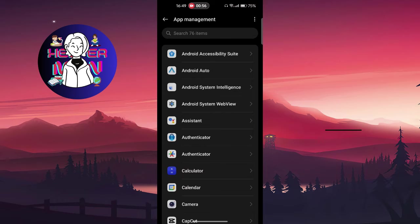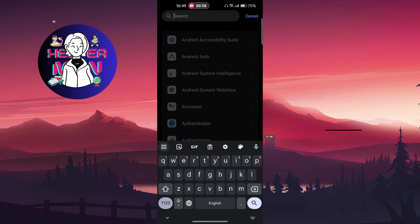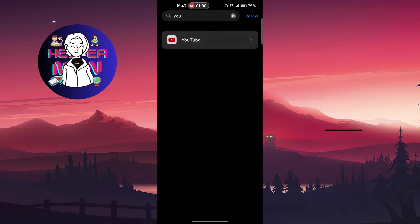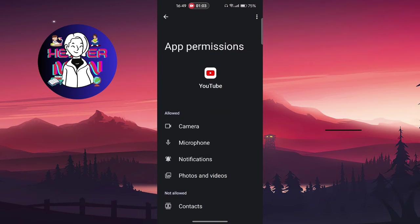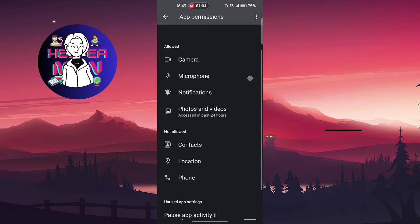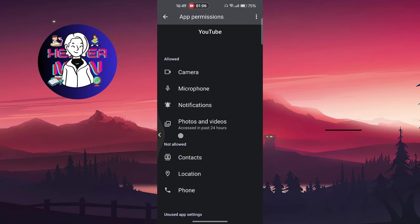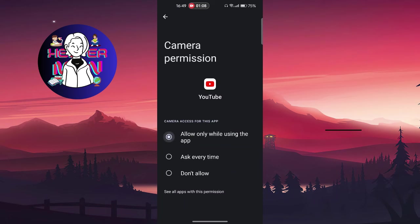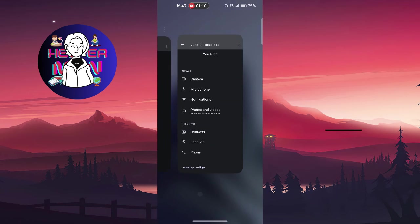You search for YouTube and do the previous stuff that I showed you before. Just find permissions and you'll find here a camera and allow only while using the application. So that's it.